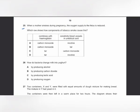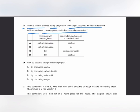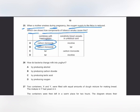MCQ number 25: when a mother smokes during pregnancy, the oxygen supply to the fetus is reduced. Carbon monoxide in cigarette smoke binds tightly to hemoglobin, preventing oxygen binding, so hemoglobin carries less oxygen to the fetus. Additionally, nicotine causes constriction of blood vessels in the umbilical cord, further reducing oxygen delivery. The answer is A.